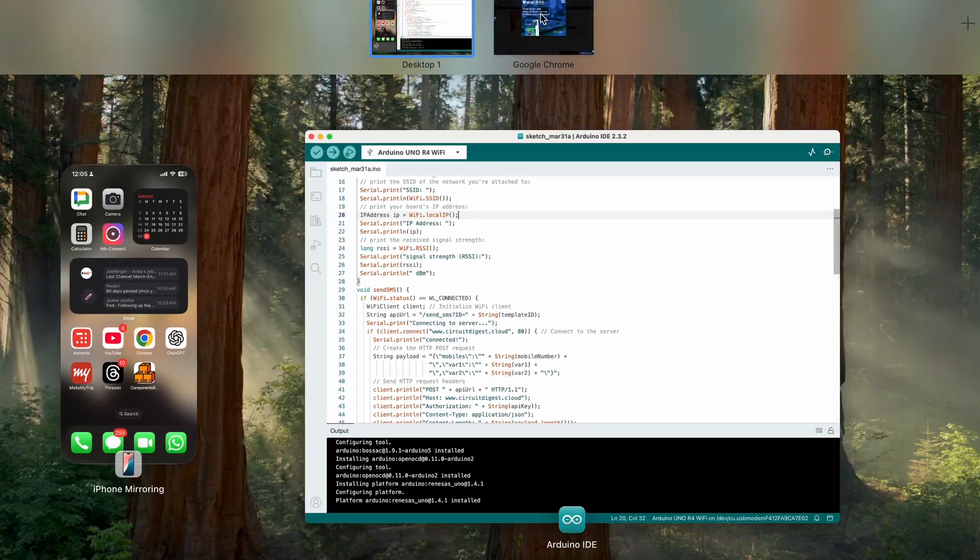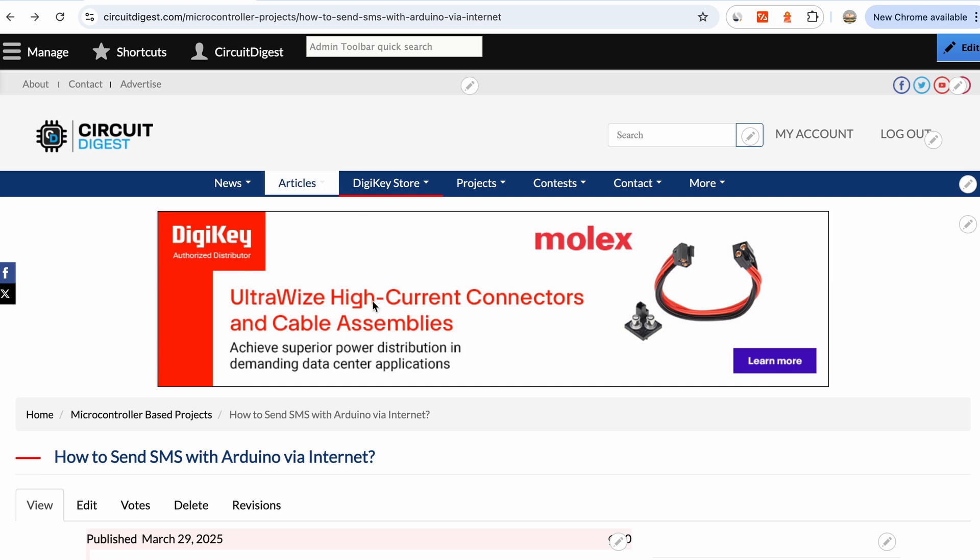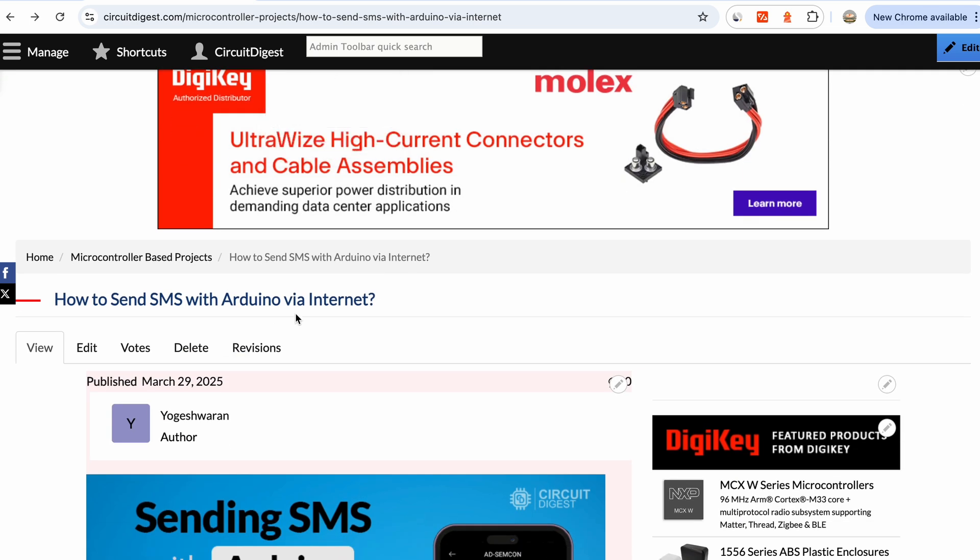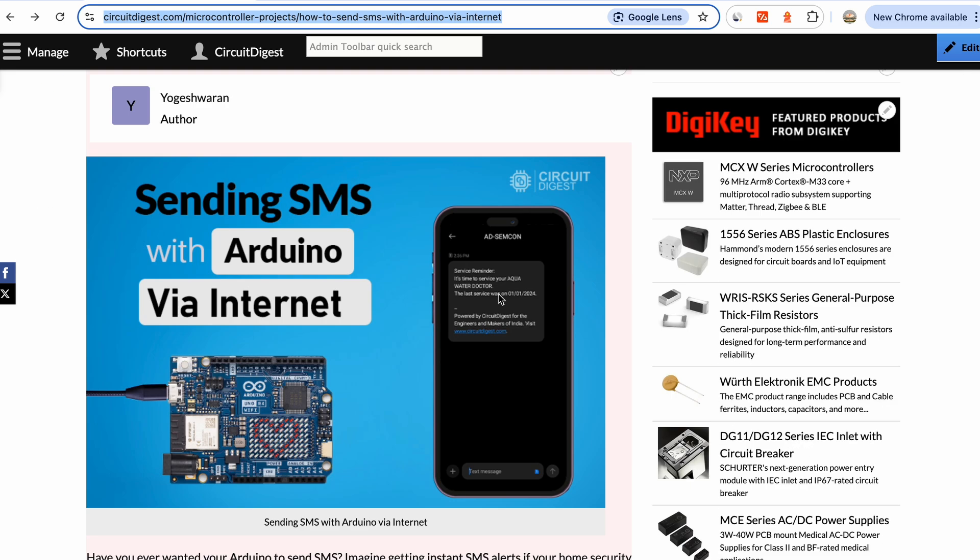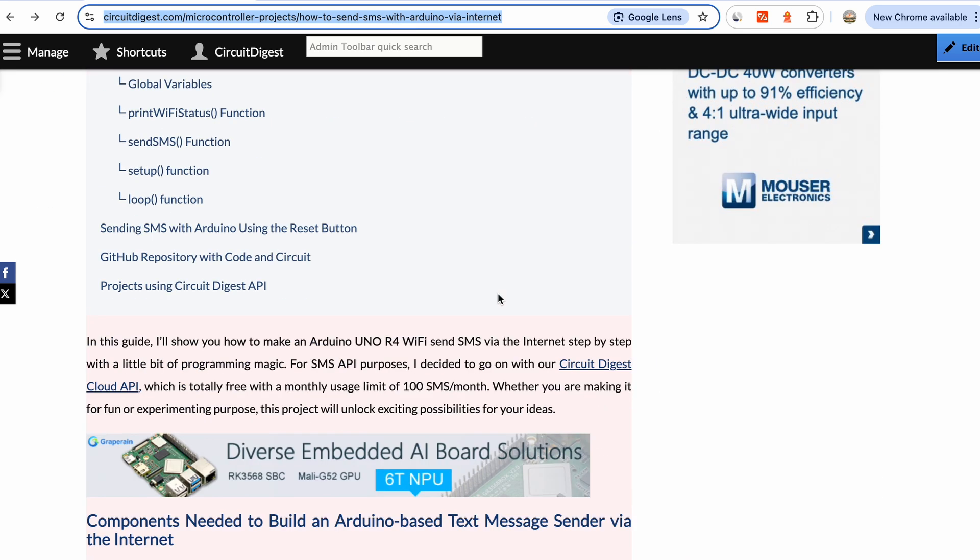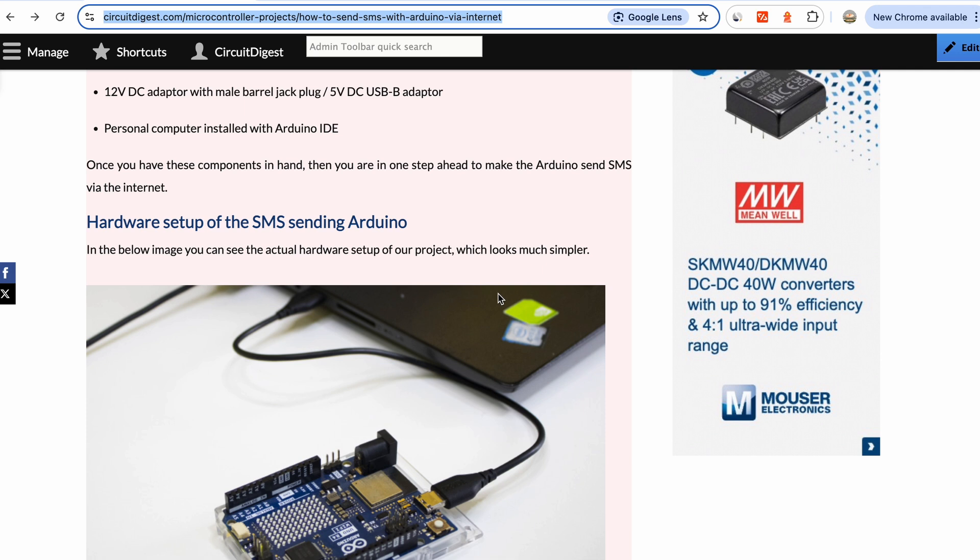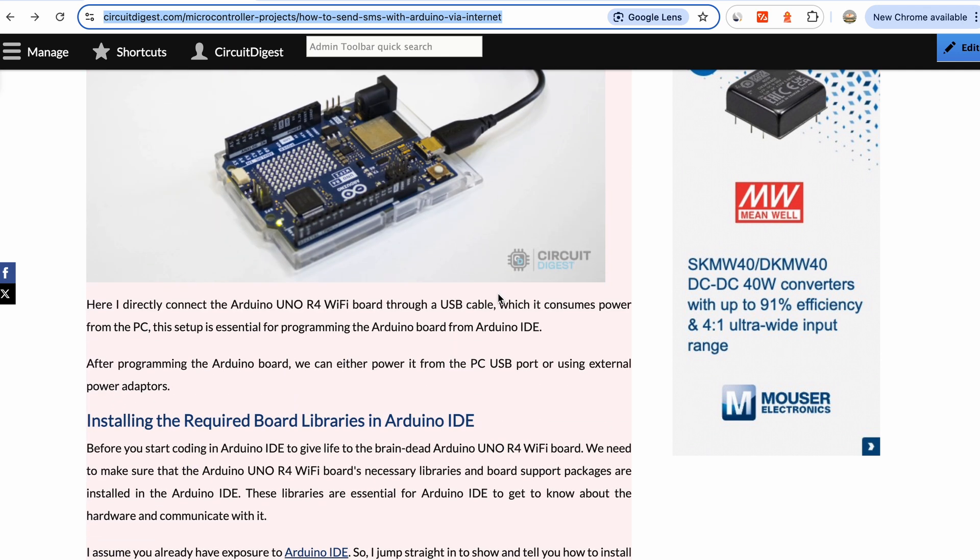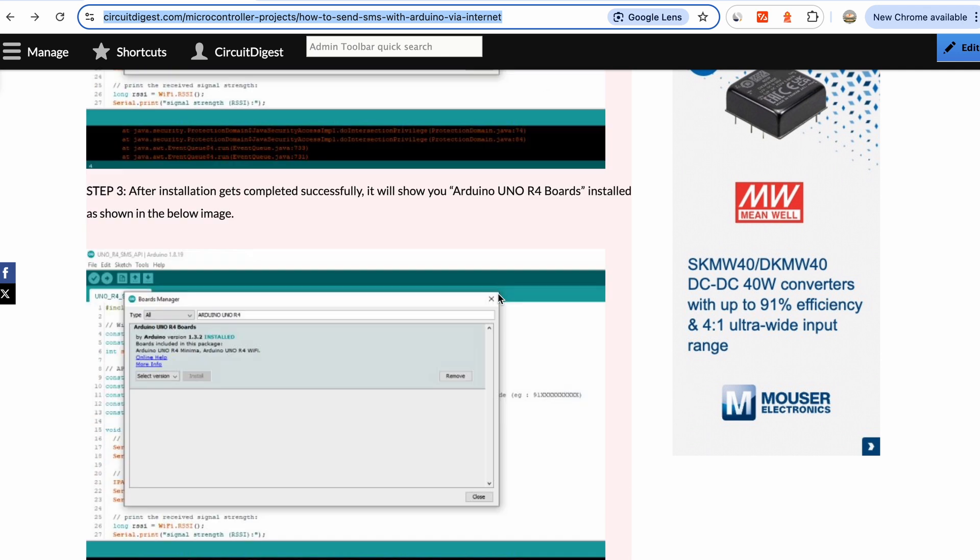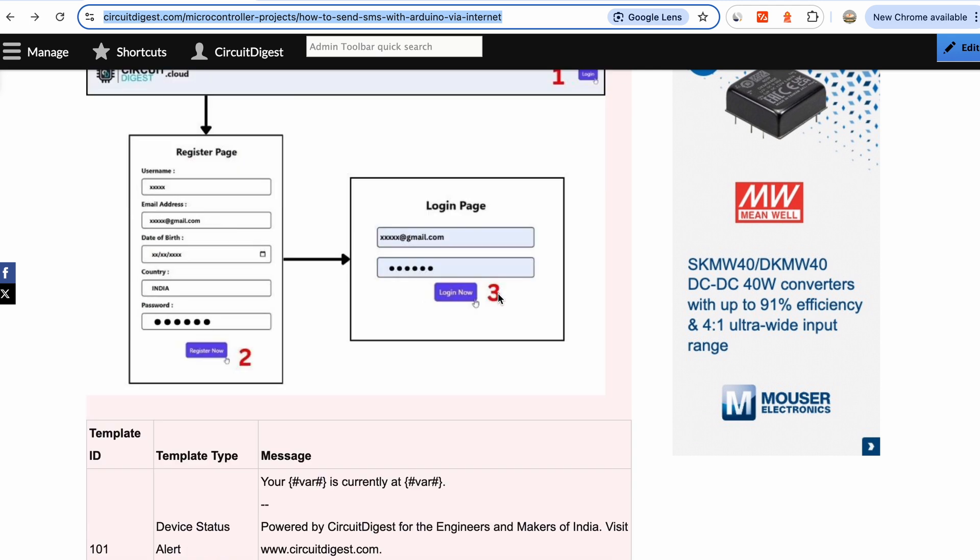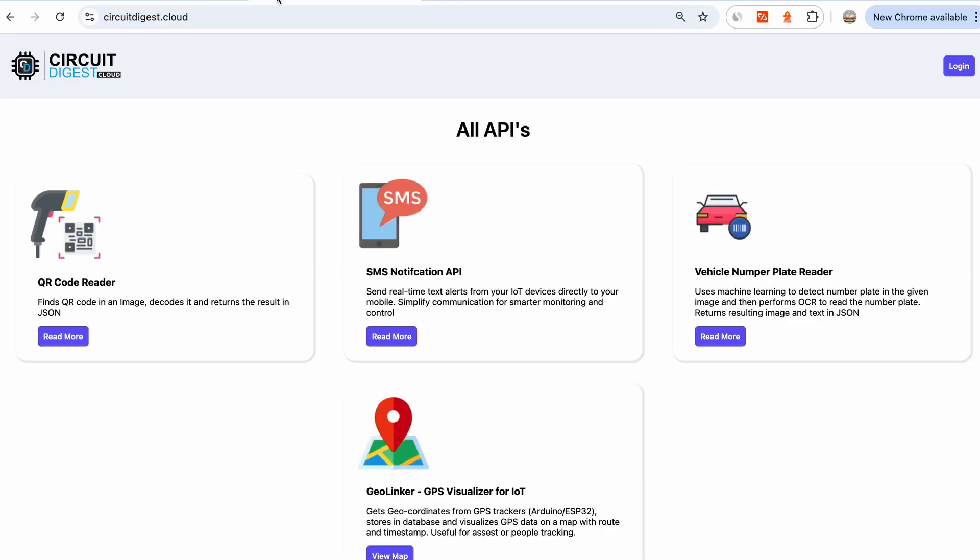Before we start with the code, there are a few things which we should do. To help you with that, we have created a documentation called 'How to send SMS with Arduino via Internet'. The link for this documentation can be found in the description. Make sure your board is connected to the computer and that you have installed the board manager.